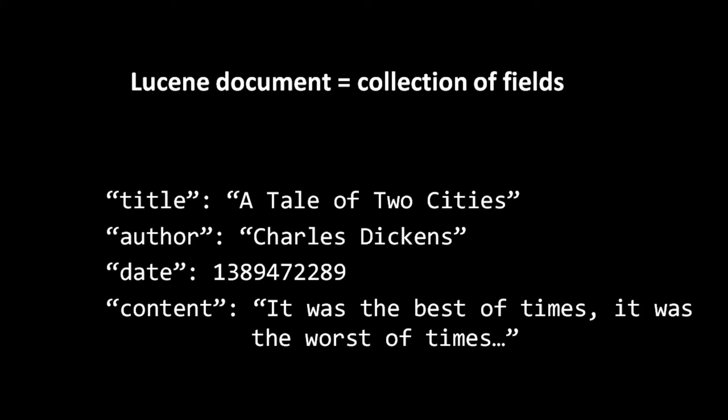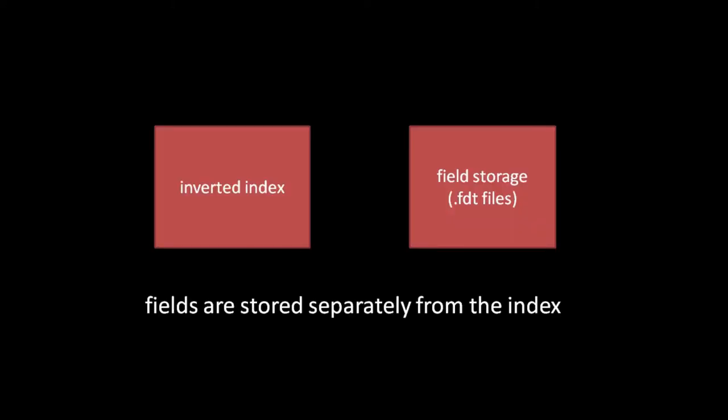Even when analysis happens to retain the full original data of a field in the inverted index, actually retrieving the data is impractical because it would require piecing together every occurrence of every term, and that would require scanning every posting list. After all, an inverted index is structured for fast lookups of documents by term, not fast lookups of terms by document. So in Lucene, actual field data is stored separately from the inverted index in separate files ending in the extension .fdt, short for Field Data Table. The fields of a single document are stored contiguously in this file, so it is generally more efficient to retrieve multiple fields of a single document than to retrieve the same number of fields from different documents.